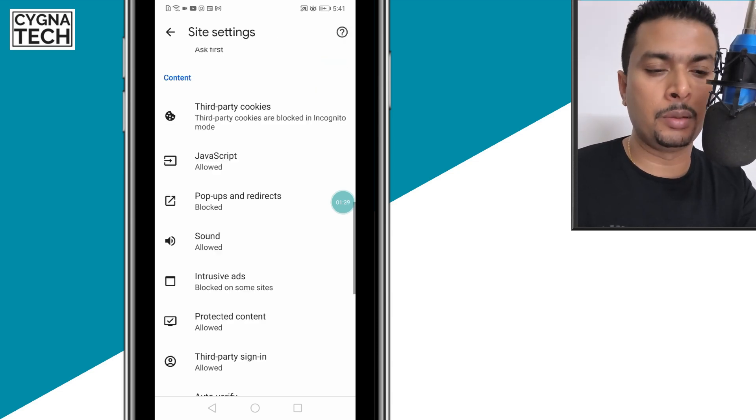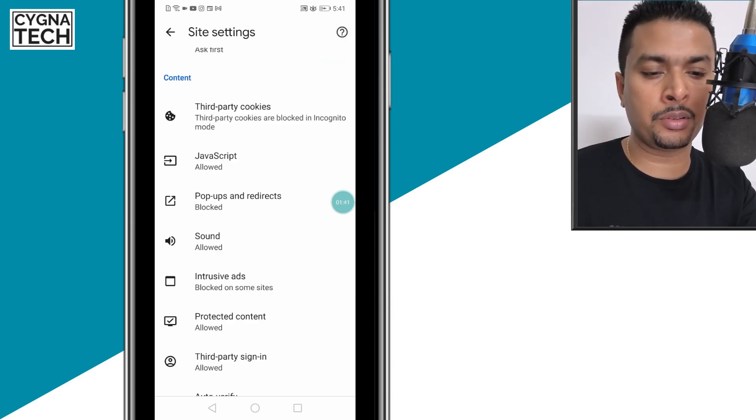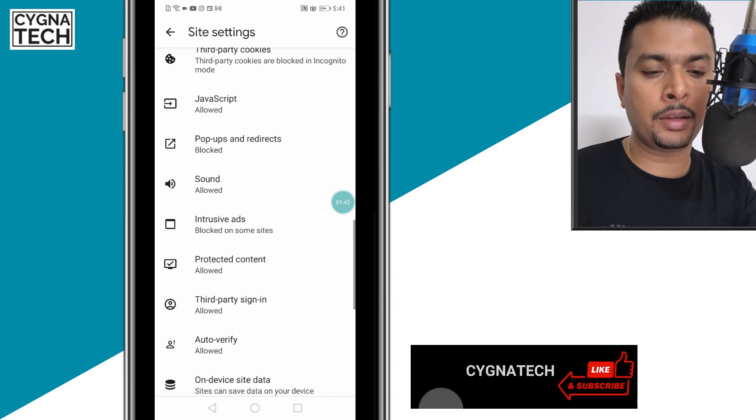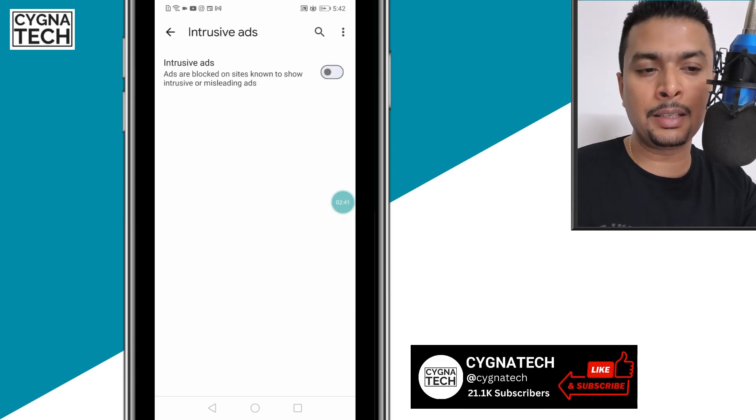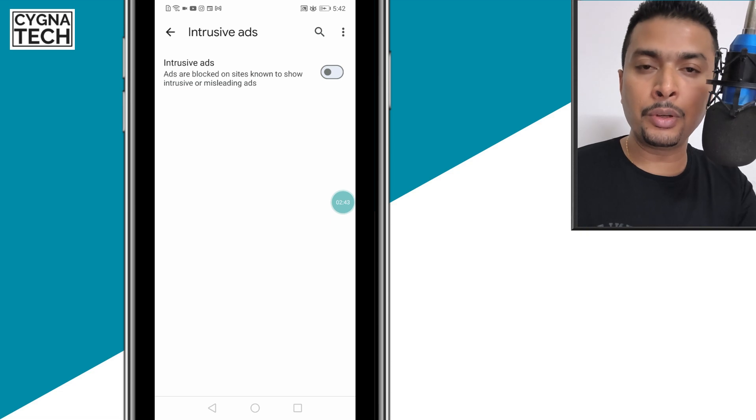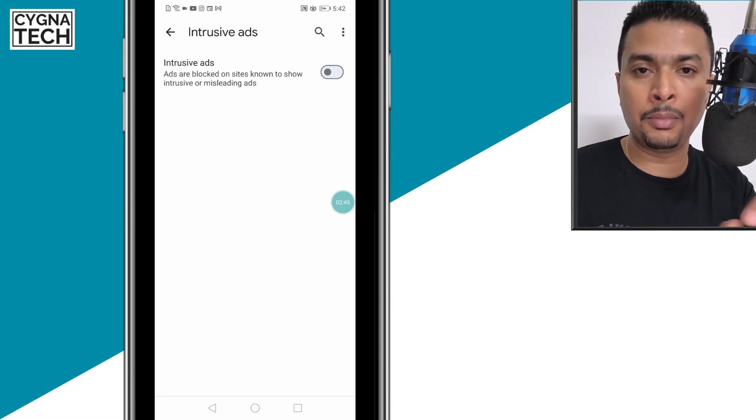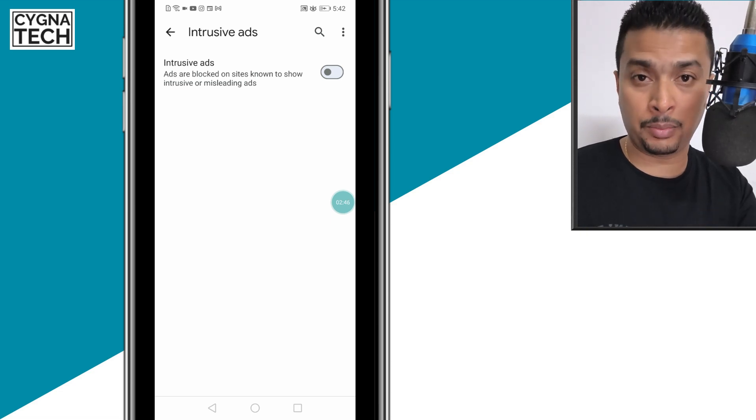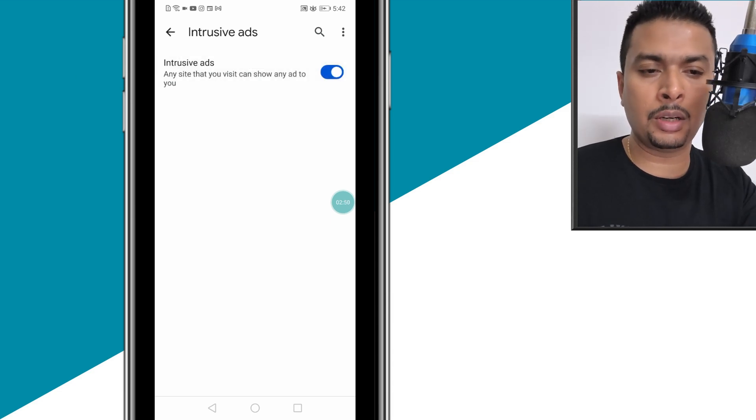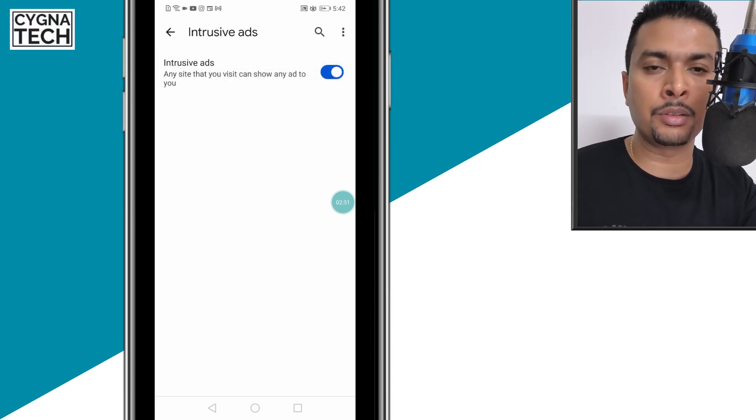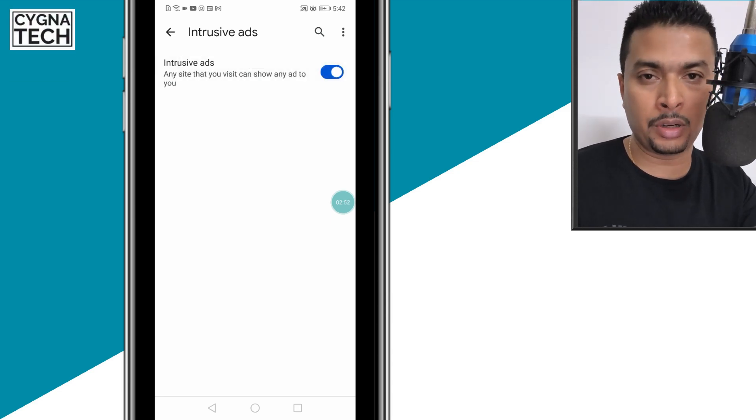You need to ensure this is off to block ads from misleading websites. If you're okay with such ads, you could put this on and intrusive ads will appear. But I suggest keeping this off.